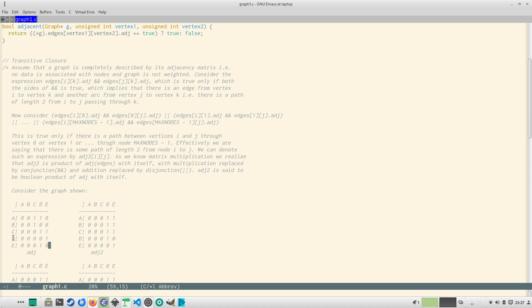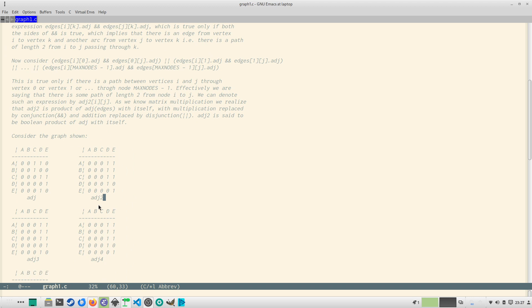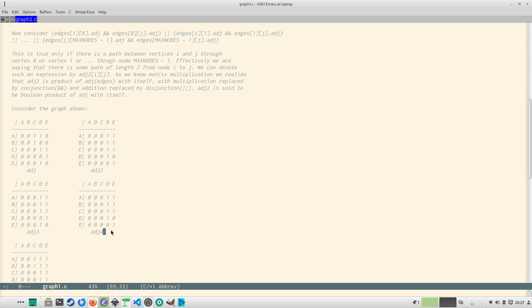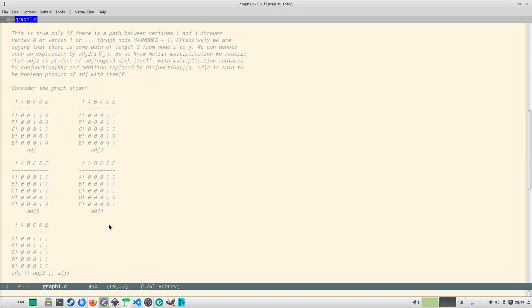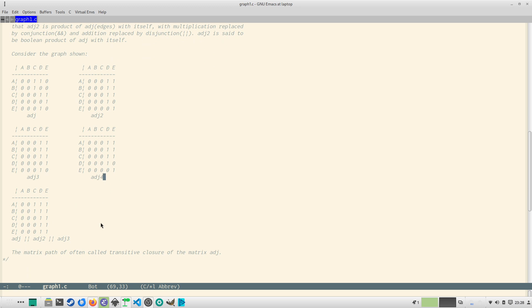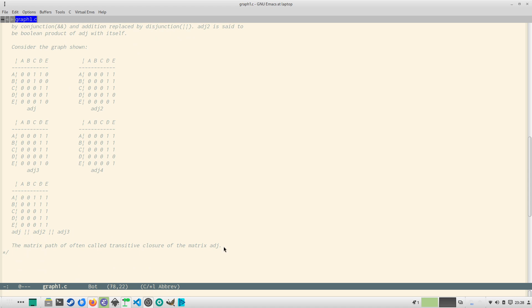Now if you multiply this matrix with itself you will get adj^2, and if you multiply further you will get adj^3, and if you multiply further you will get adj^4. And if you OR adj, adj^2, adj^3 then you will get this. Now note that if you further multiply after adj^4 you will keep on getting the repetition of this matrix, these two matrices. So this matrix path, this one, is called the transitive closure of the matrix adj.